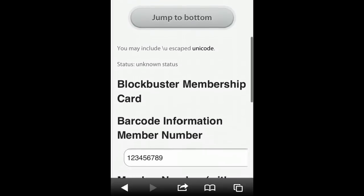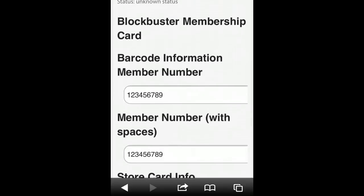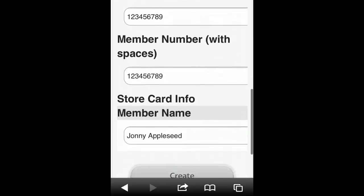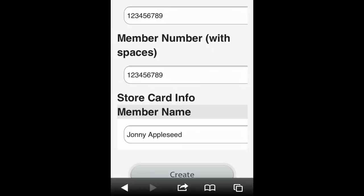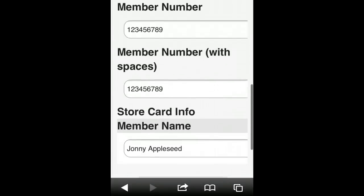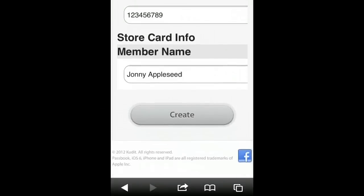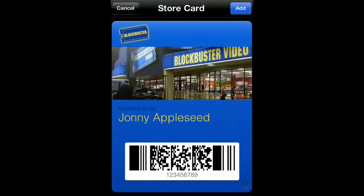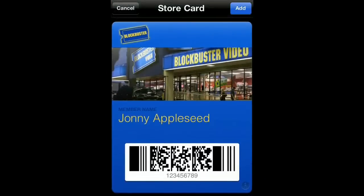Open that up, and then what you do is you input your barcode information, your member number, and basically just your name. Once you've put those in, you click Create, and it will create your Blockbuster membership card for you.